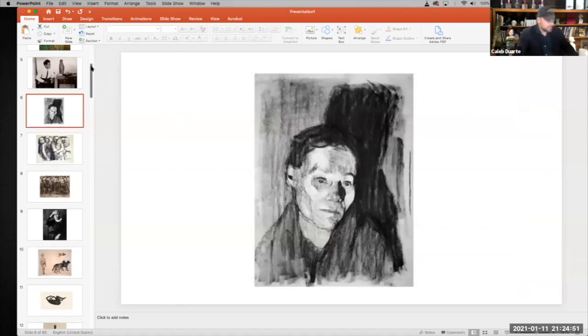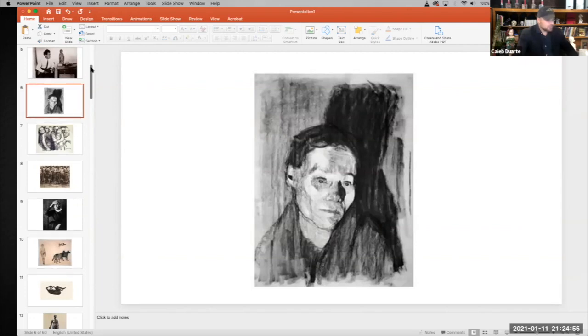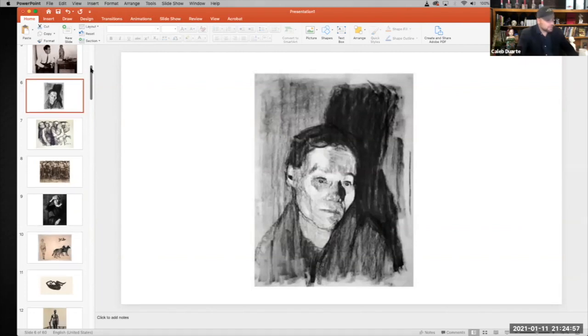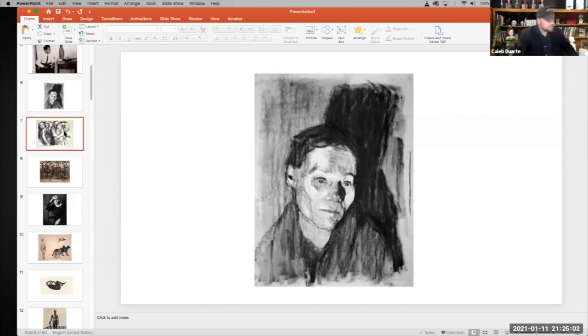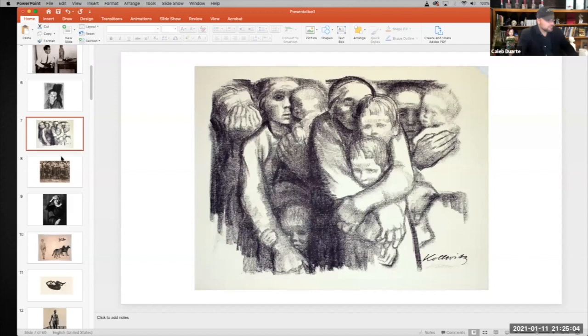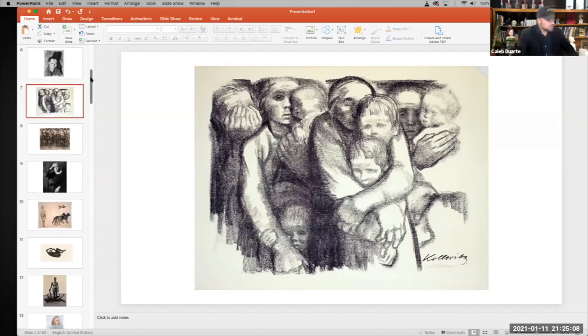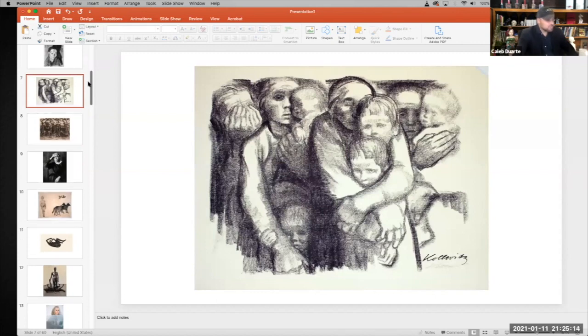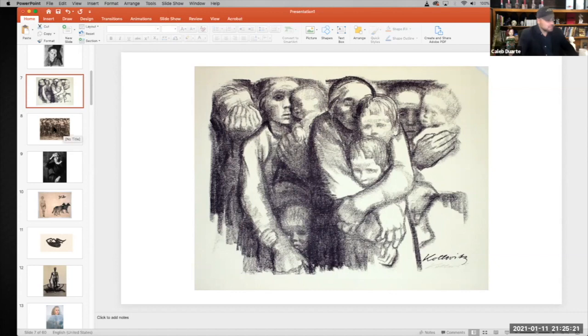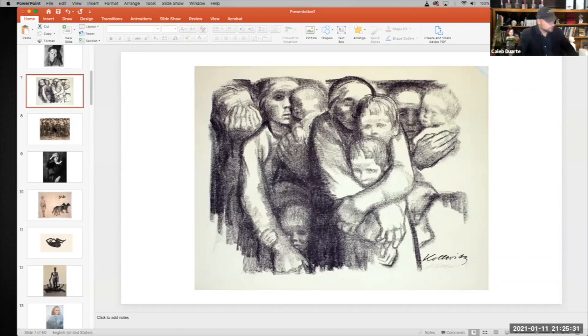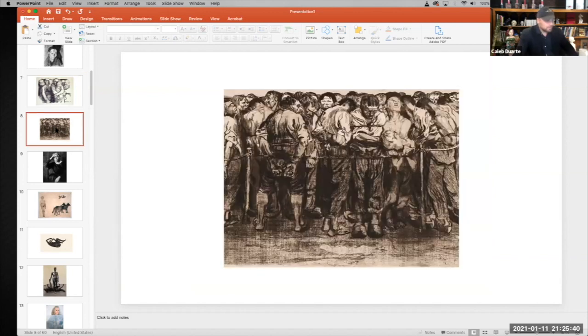So we have Käthe Kollwitz. I call her Kathy Kollwitz, but it's Käthe Kollwitz. Another very important artist of the 20th century, talking about the human conditions of poverty and starvation. She was an advocate for human rights. She believed that human suffering was something that we could work towards eliminating. She believed in the kindness of mankind and our ability to organize in ways where we can limit the amount of suffering that happens in the world. Sharing our collective responsibility for one another.